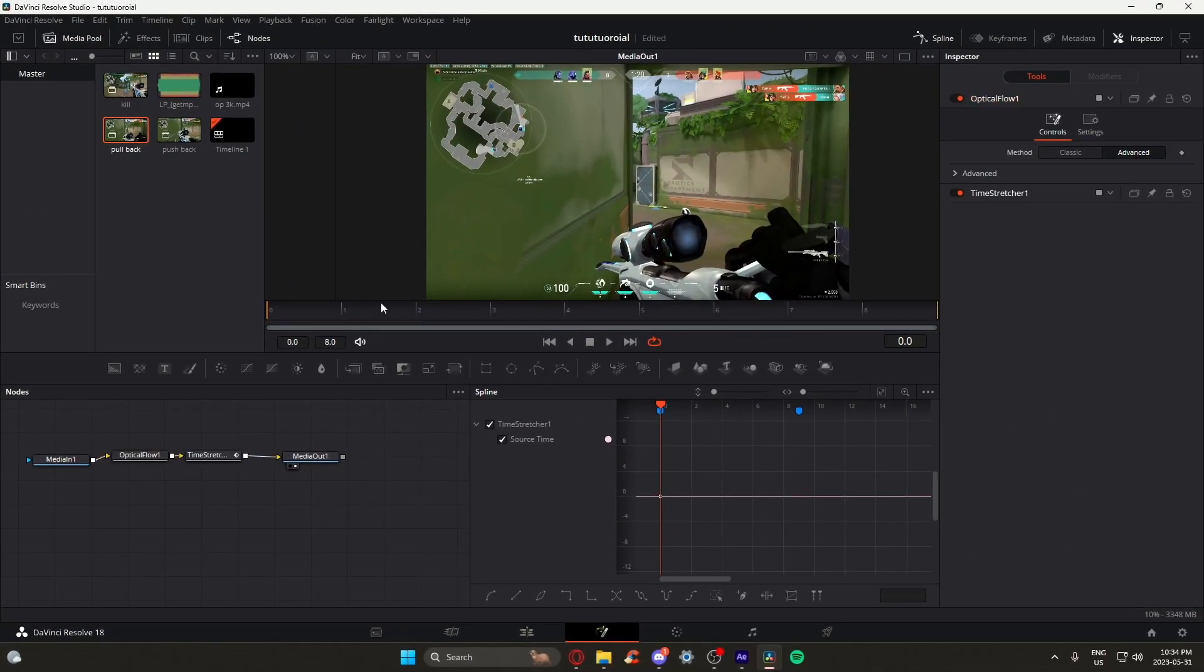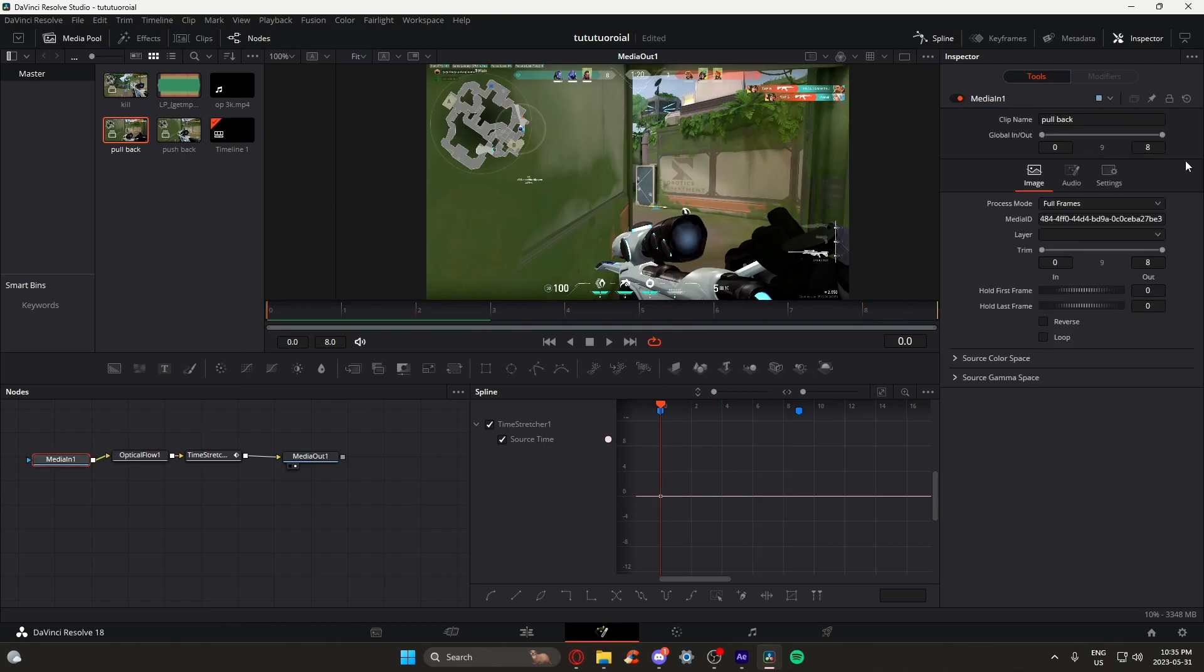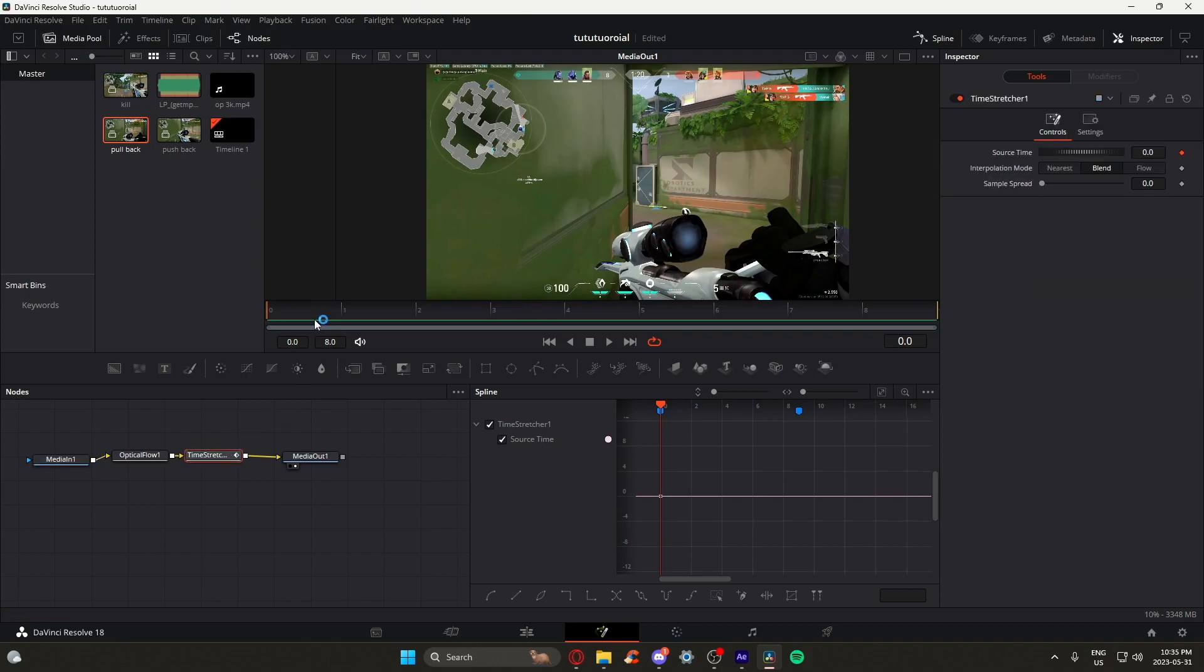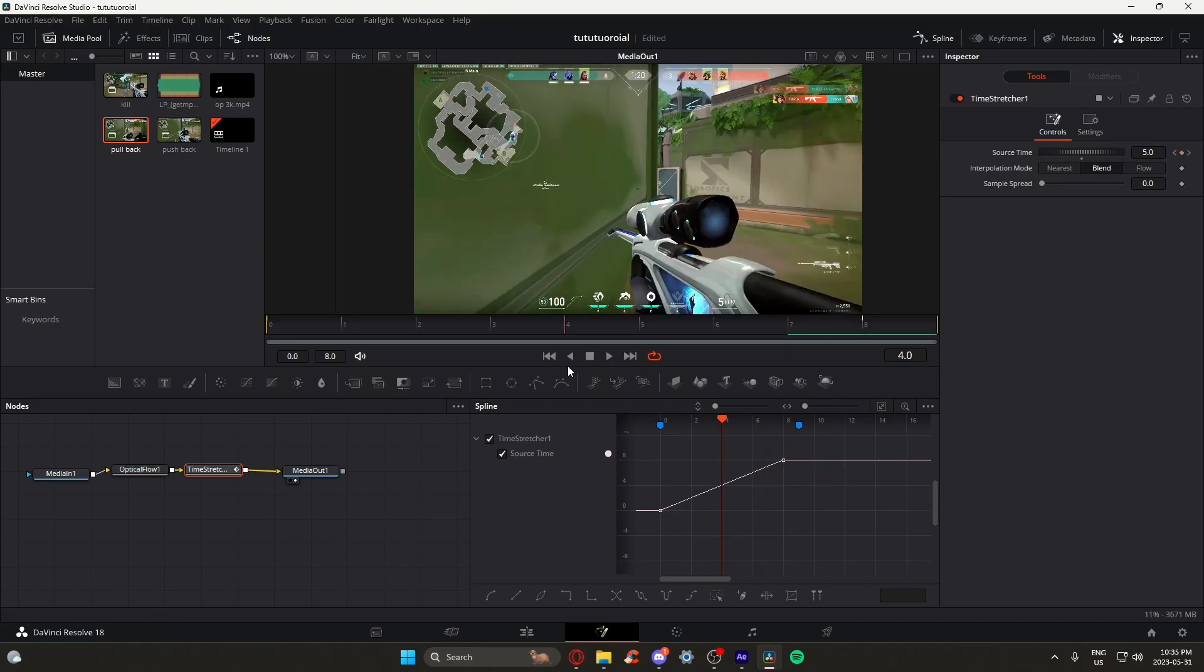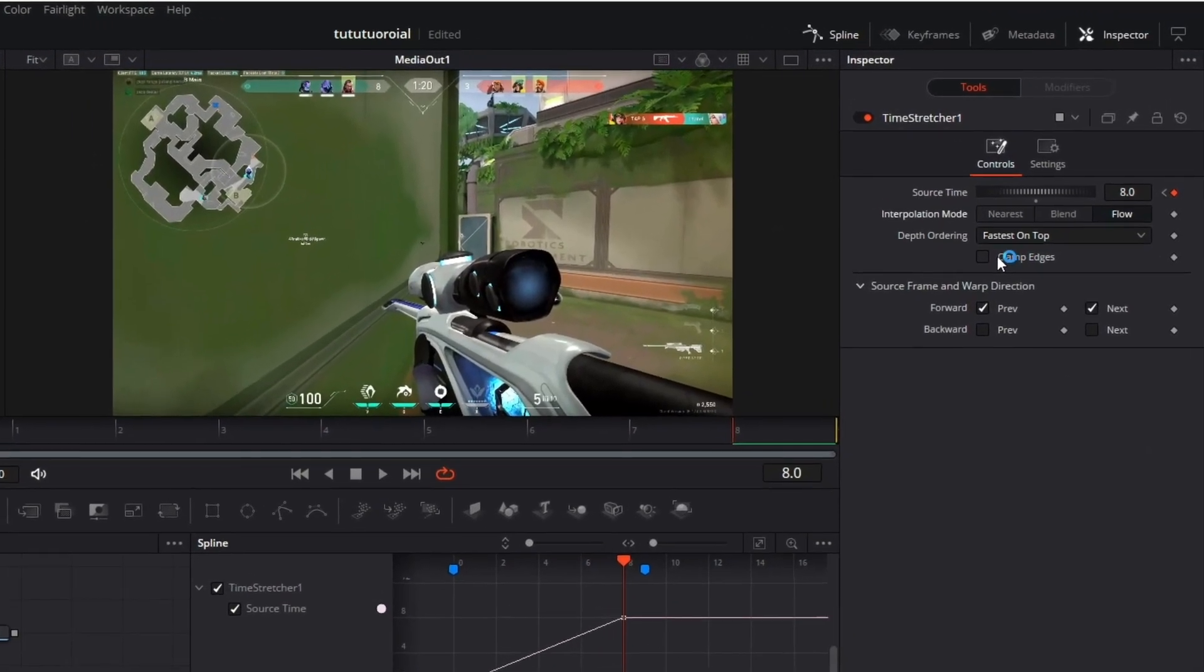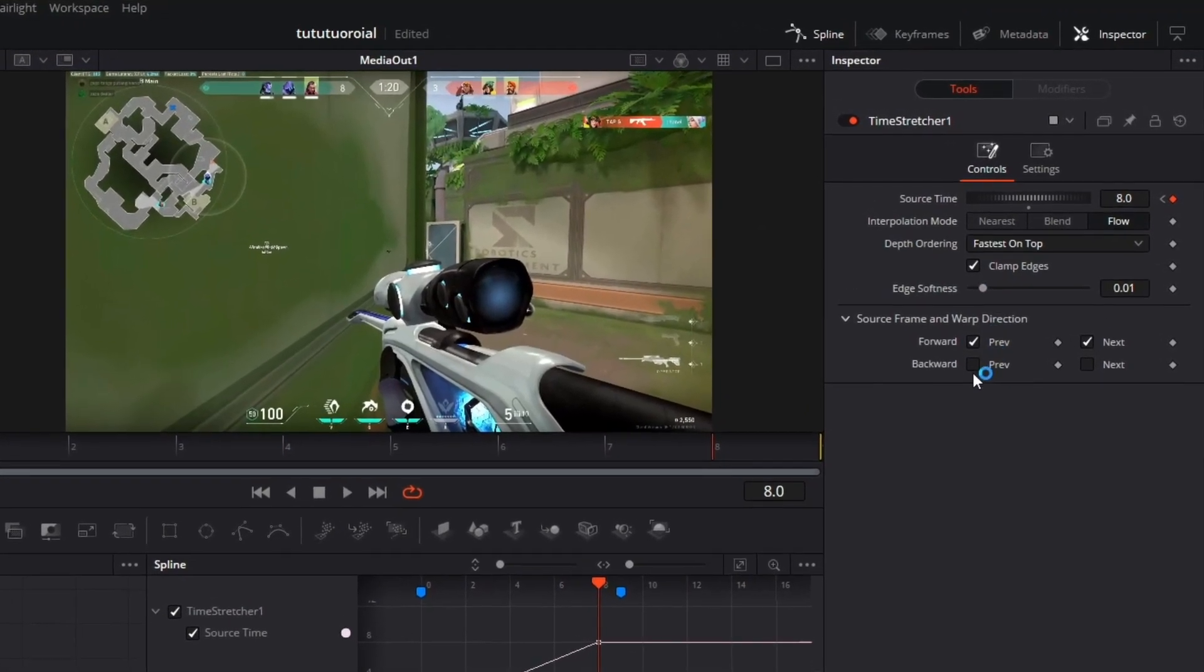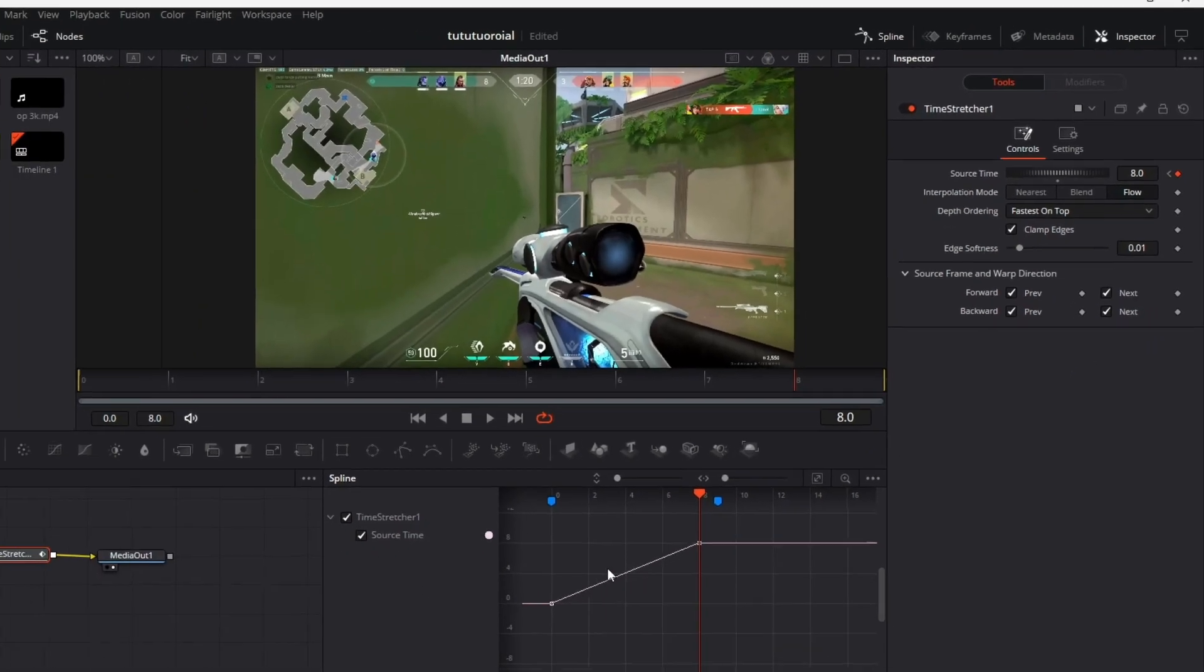Now that we connected the nodes, you may notice a frozen screen. We are going to manually input the frames in the time stretcher. That is why we need to remember the frames in that clip. We are going to go to the very end of the clip and then input the number 8. We're also going to enable flow and clamp edges with previous and next.